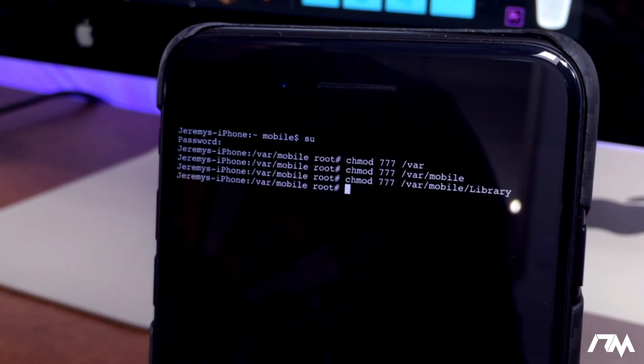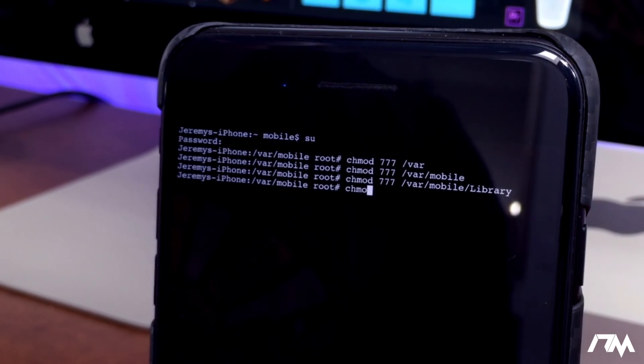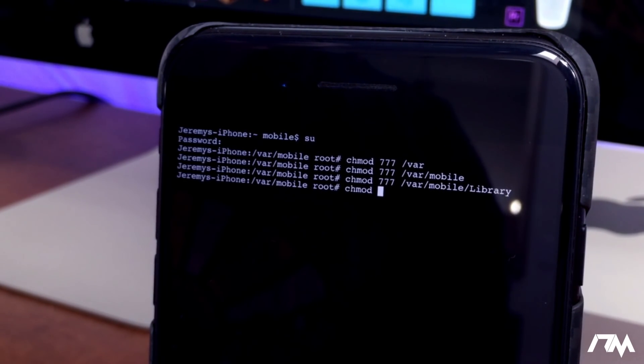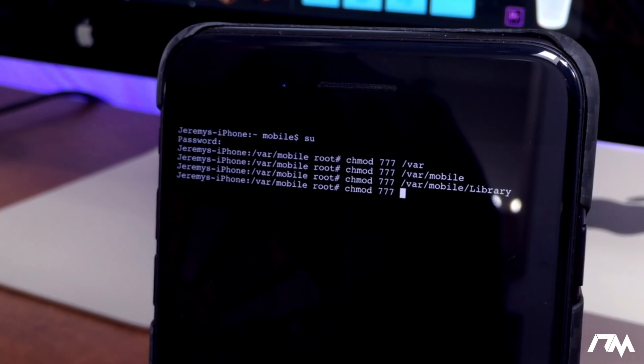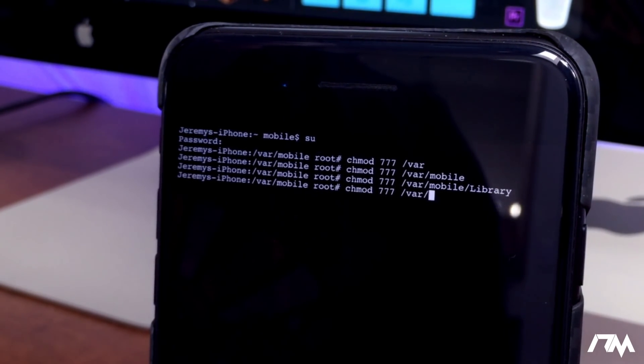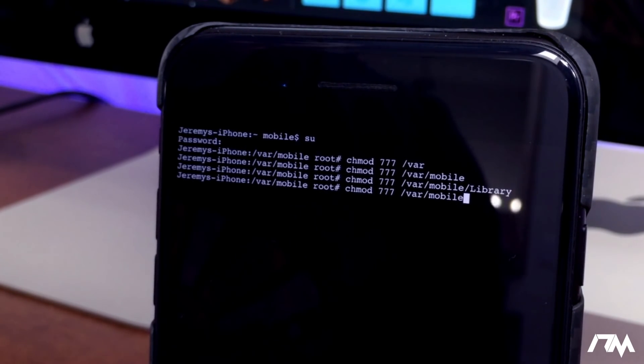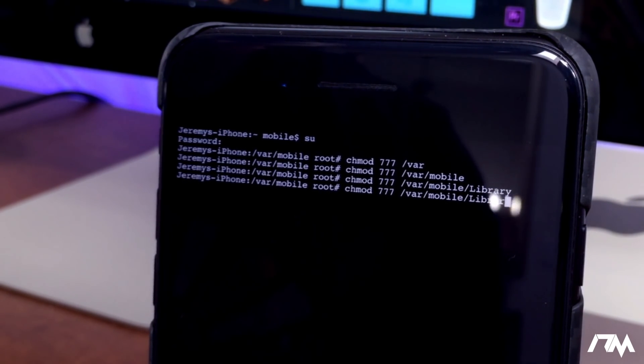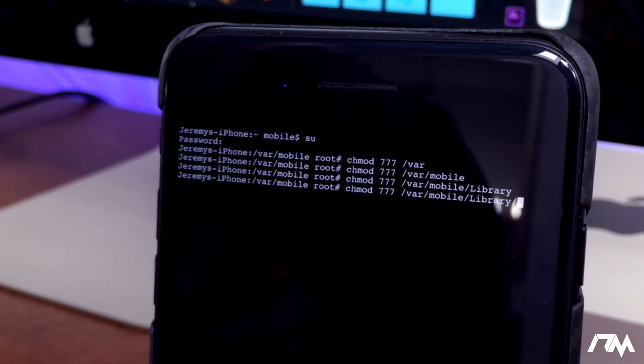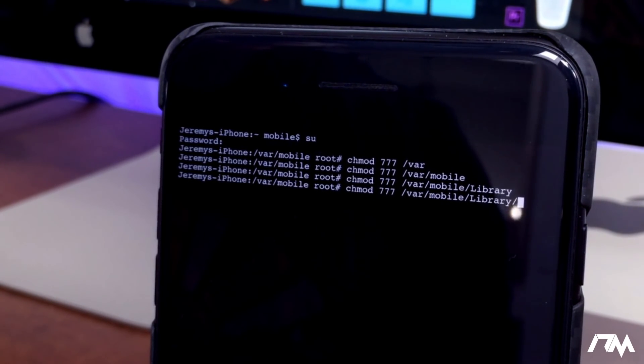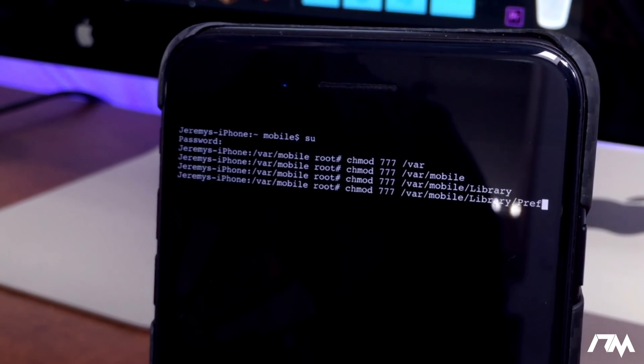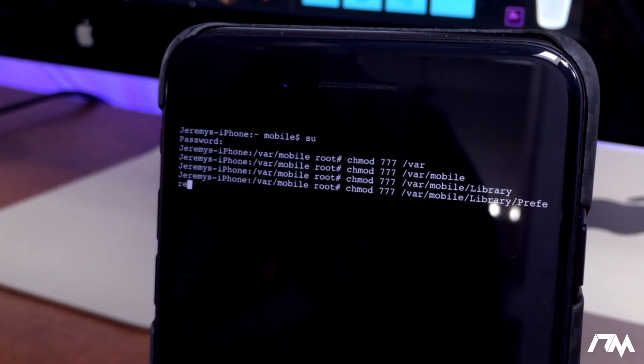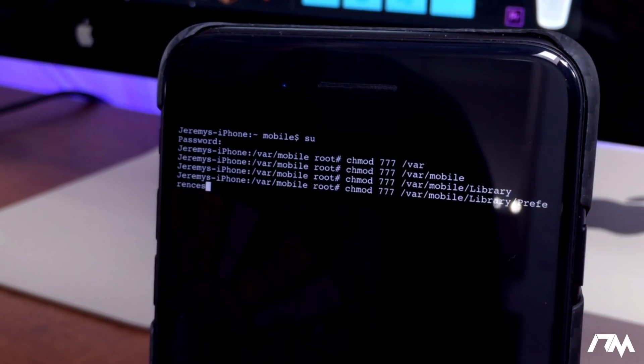Go ahead and click return once again. We're going to repeat it again, so chmod space 777 space /var/mobile/Library with a capital L, and then /Preferences with a capital P-r-e-f-e-r-e-n-c-e-s, just like so.